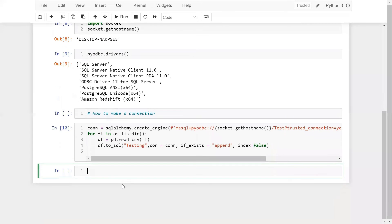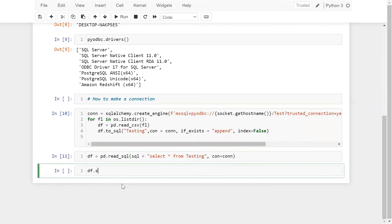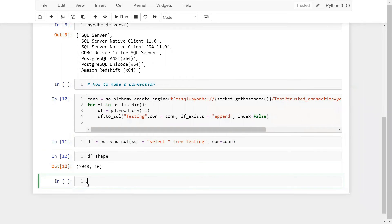The same data we can access in Jupyter Notebook. Use df = pd.read_sql() with the SQL query 'select * from testing' and the connection. Checking dot shape, we have 7,948 rows and 16 columns.